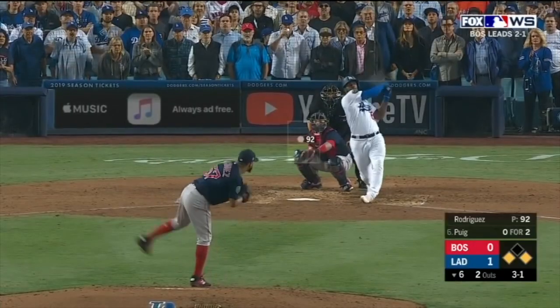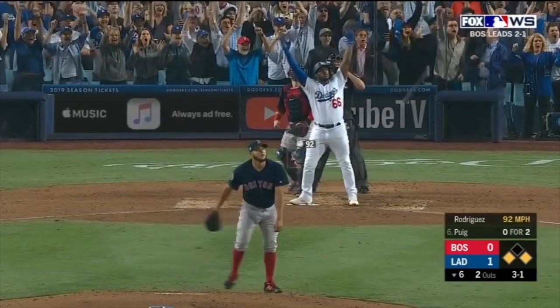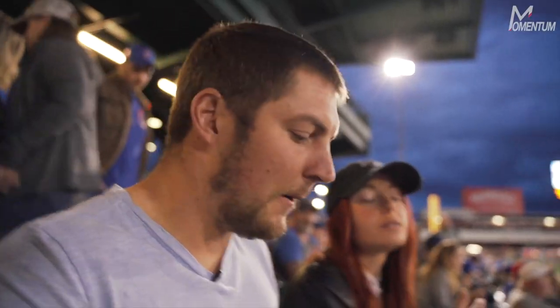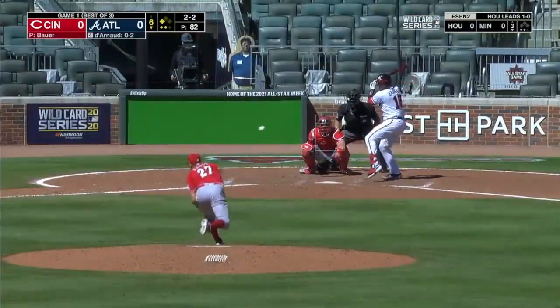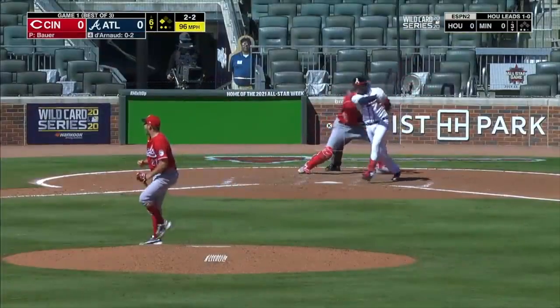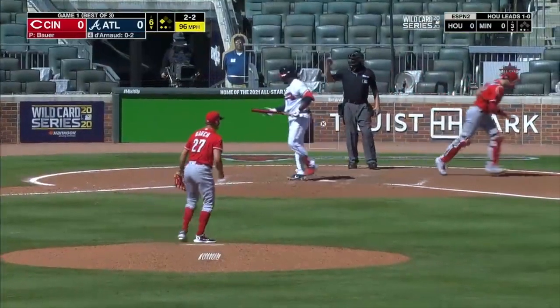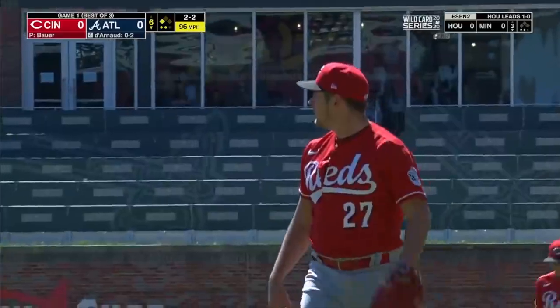Welcome to Luba Sports, my friend. Agent Rachel Luba here.